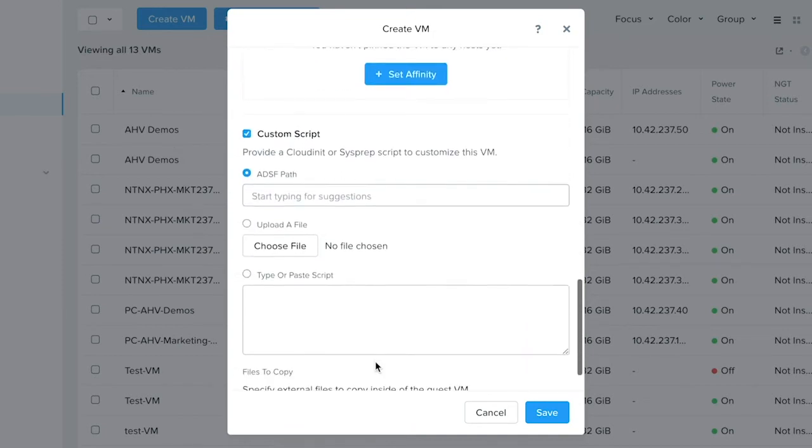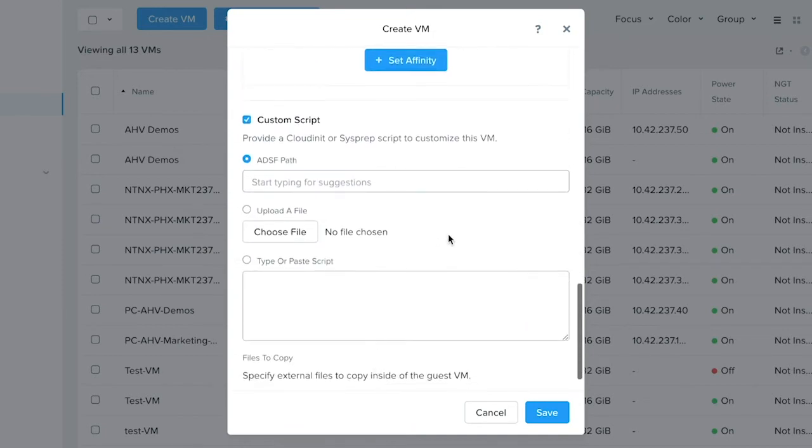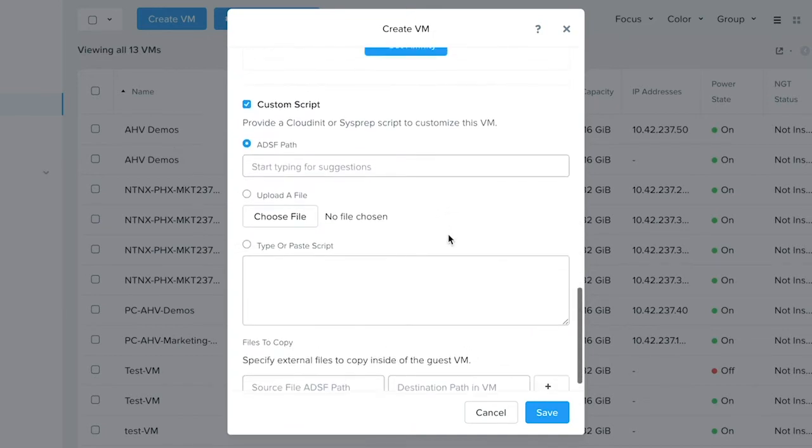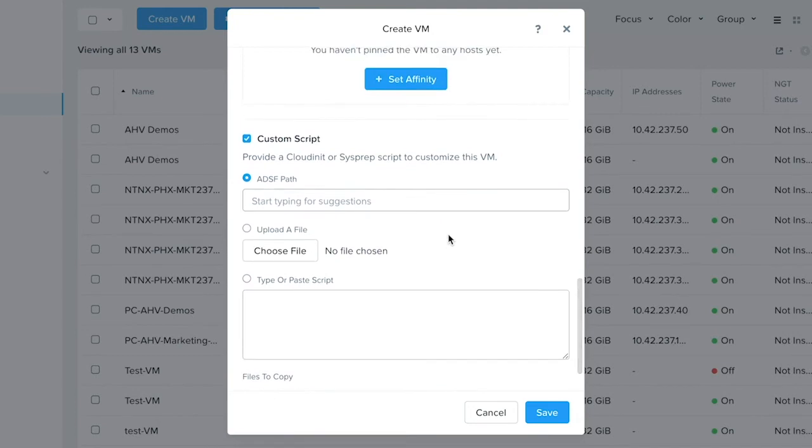Once you select this, it will provide various options in which you could configure the guest customization for this VM. First is an ADSF path where you could actually point to a file in the Nutanix file system that contains the metadata.